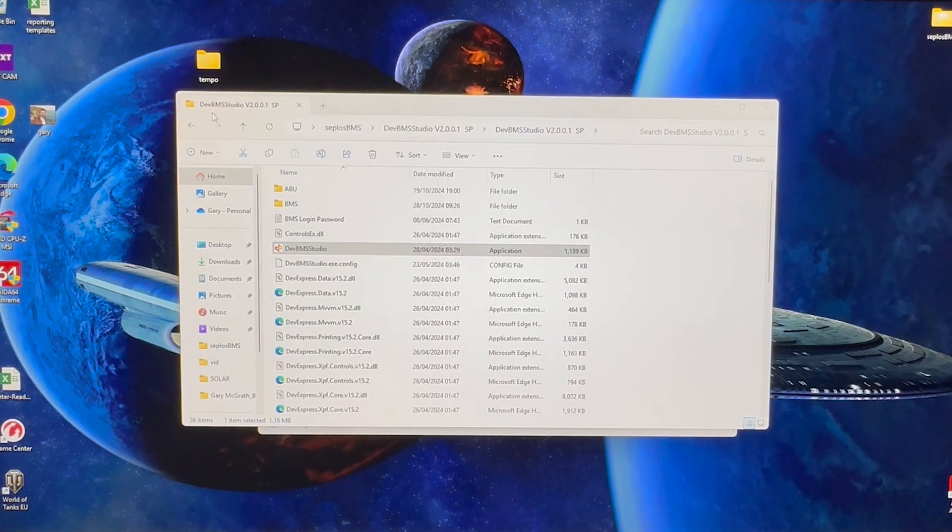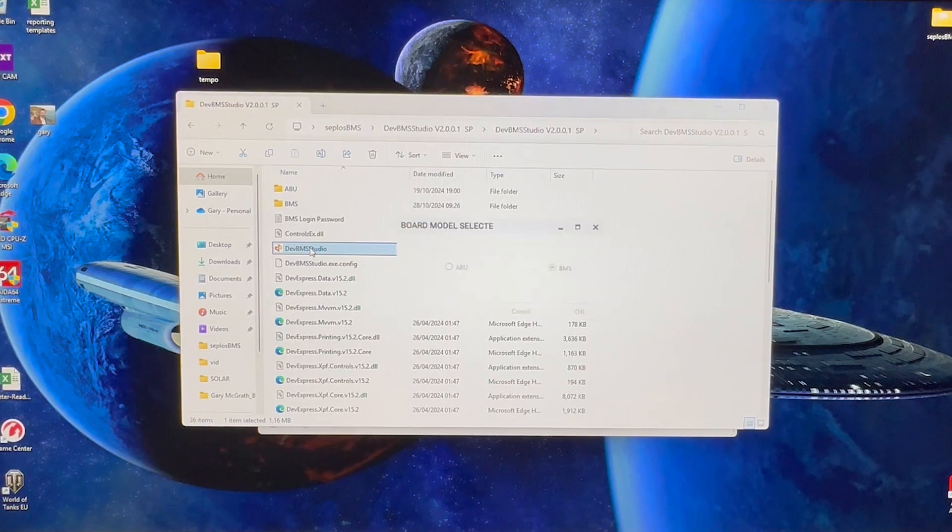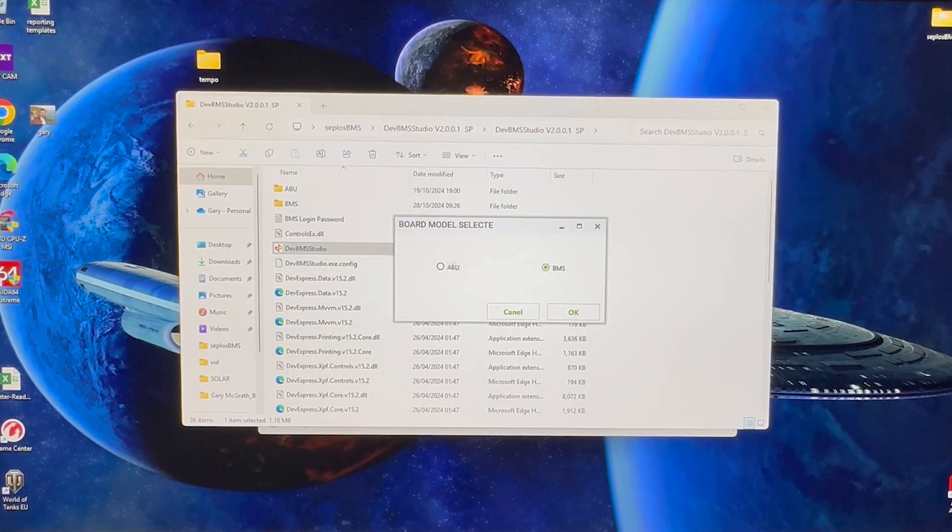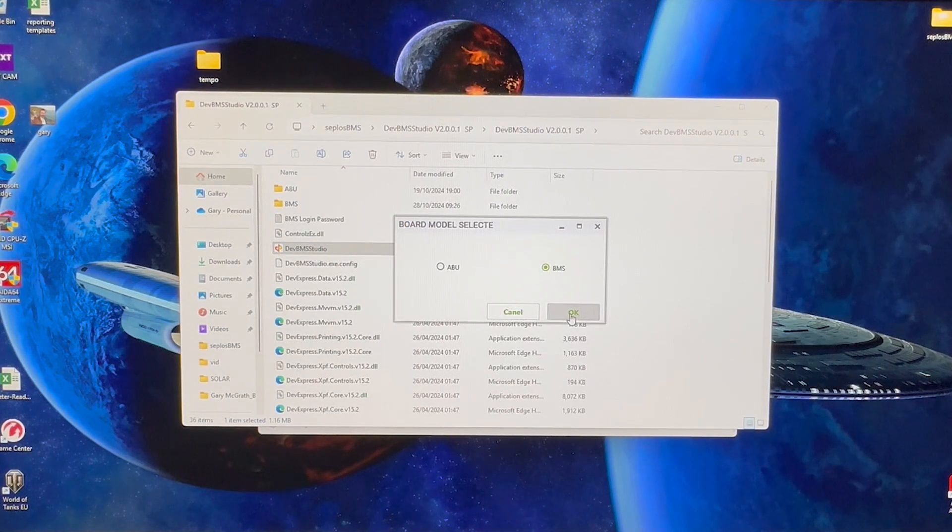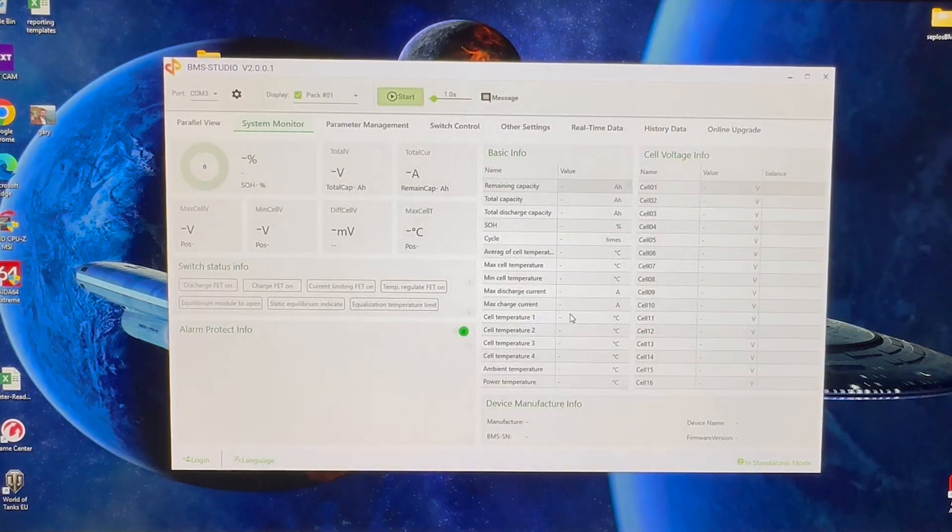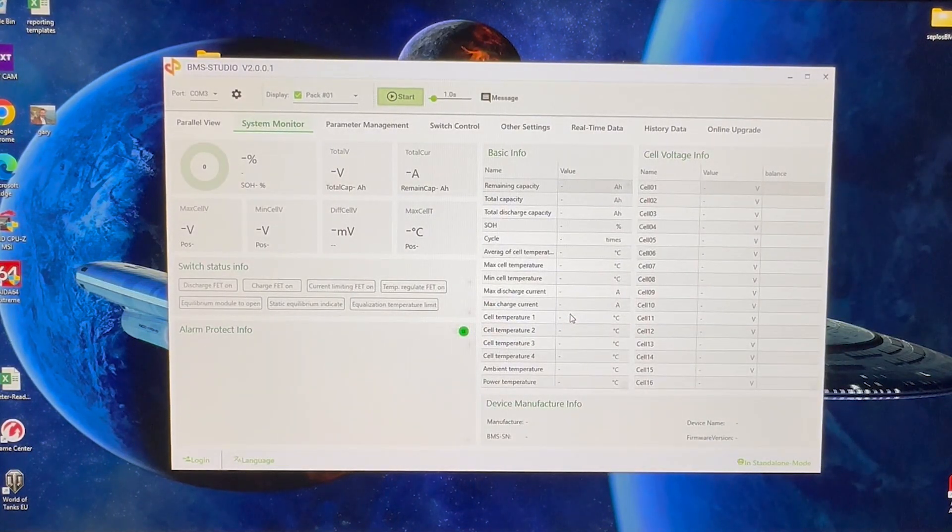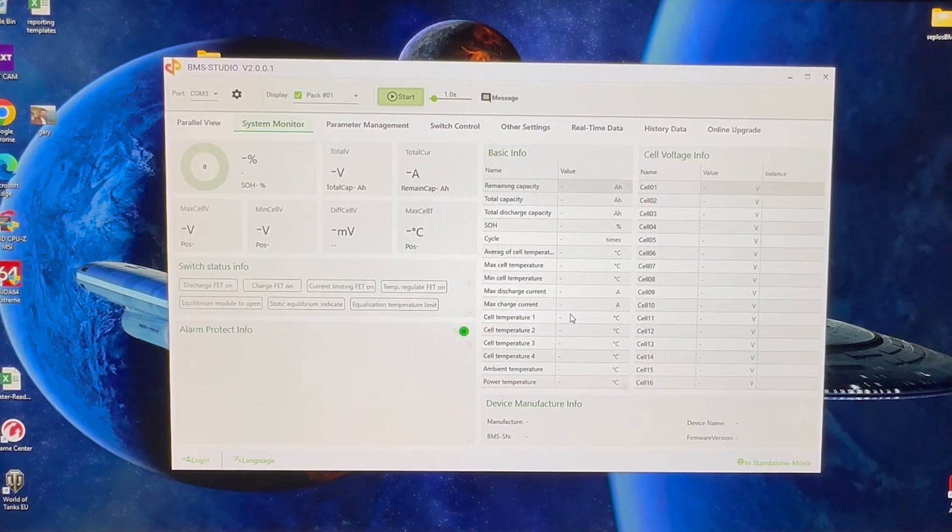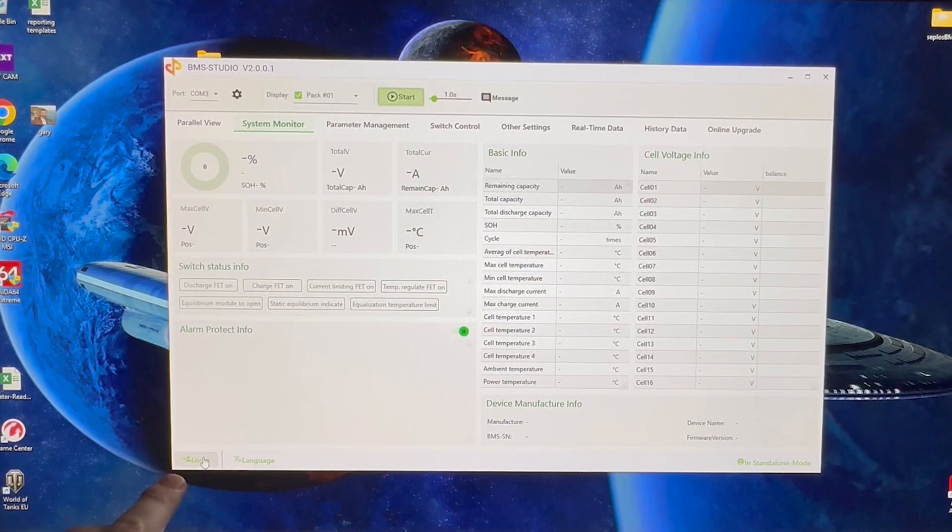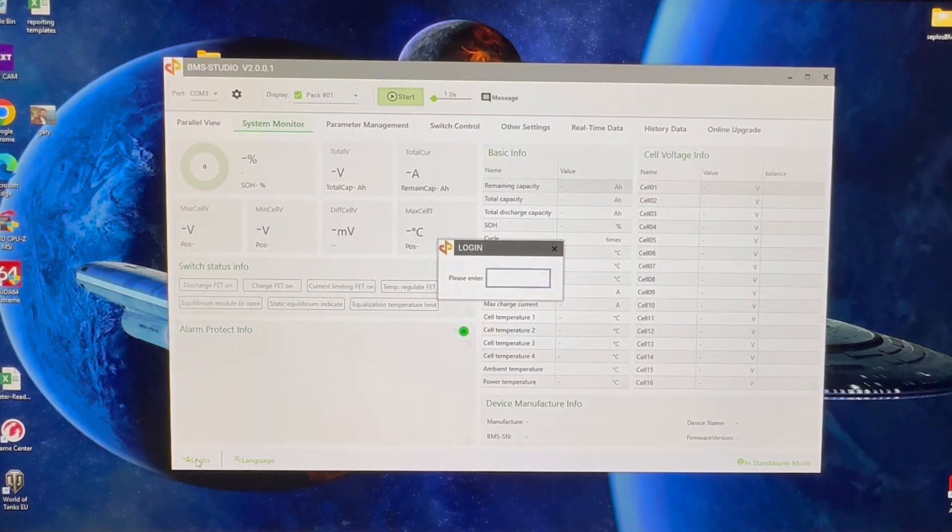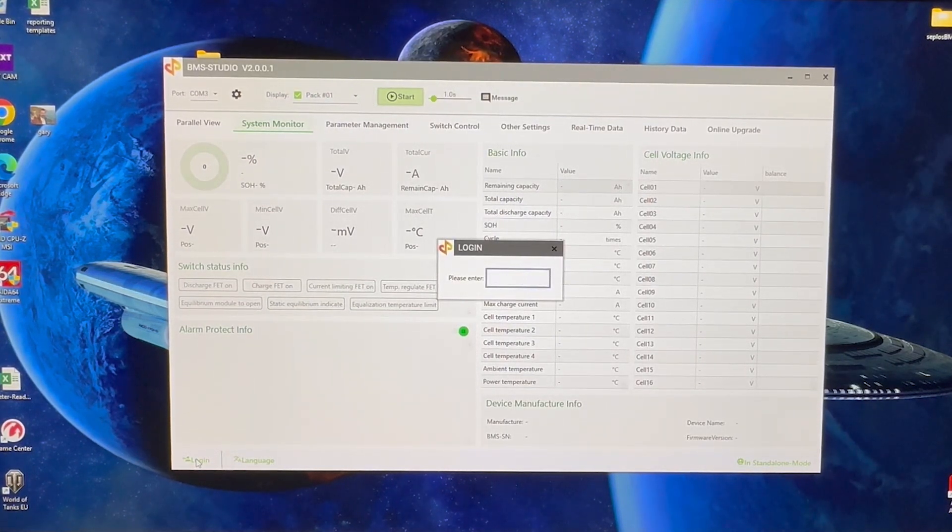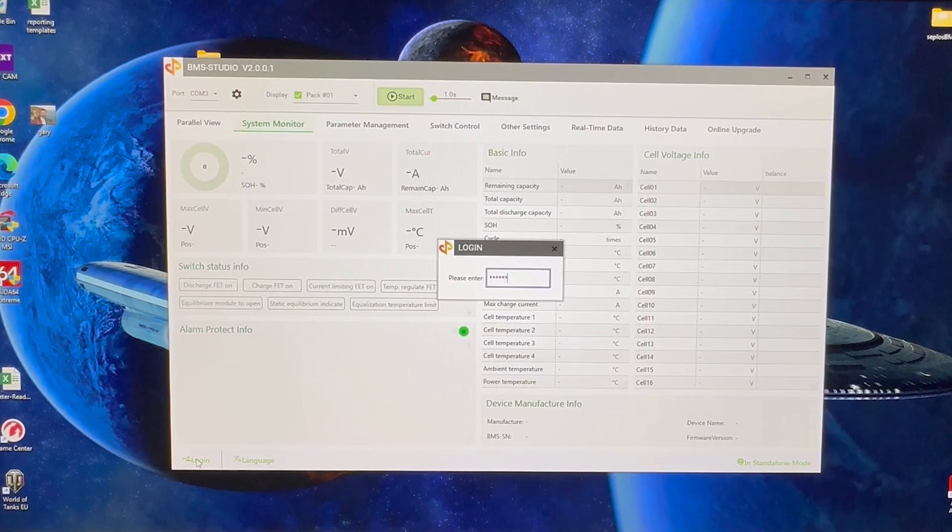Once you have the battery pack powered on and connected up to your PC or laptop, you're going to open up your dev BMS studio. You're going to click in here, select BMS, and okay. So you've opened up essentially the home screen, and you're going to want to log in here. Default password is 88888888.